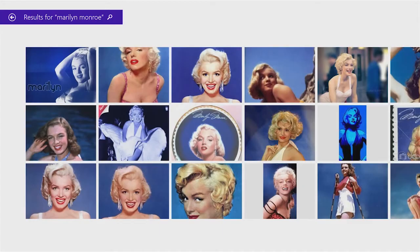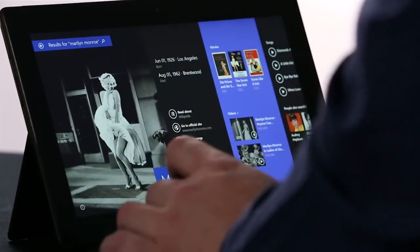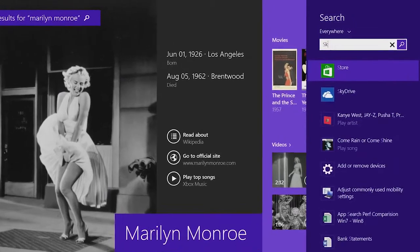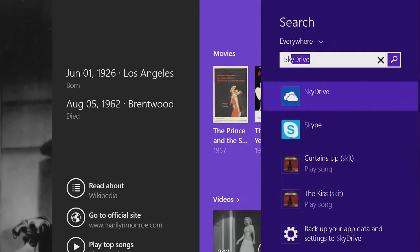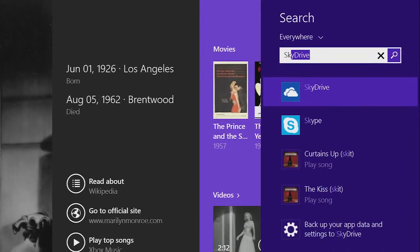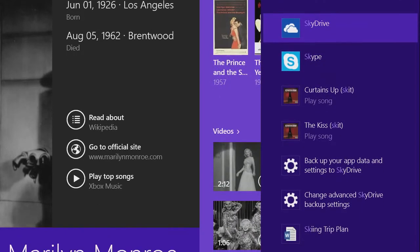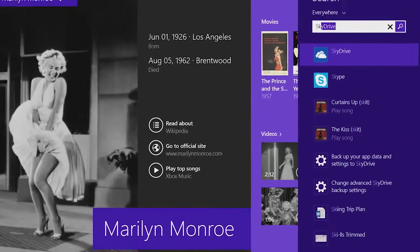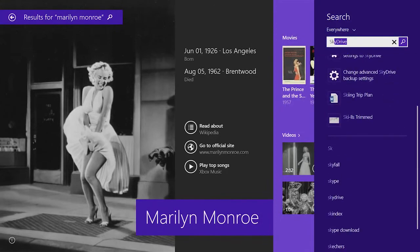To show this in another example, I'm just going to open up search and type SK, and you can see everything you can do on the PC in one pane. You can see I could launch apps like SkyDrive and Skype. I could directly play music. It brings back web results. Everything is right there under my fingertips. That's the power of Windows Search.